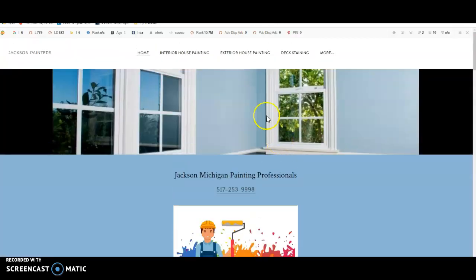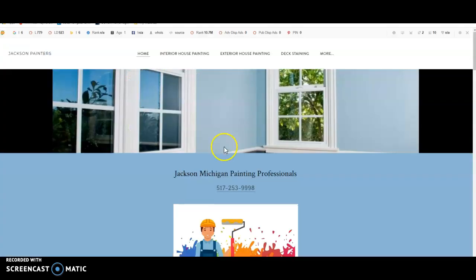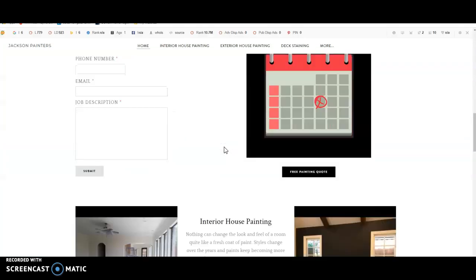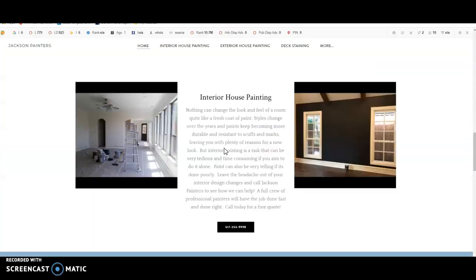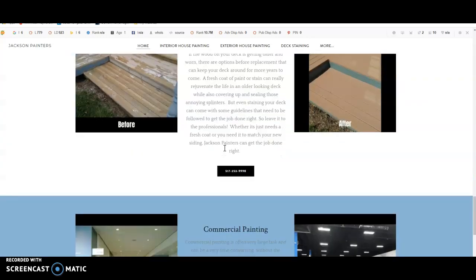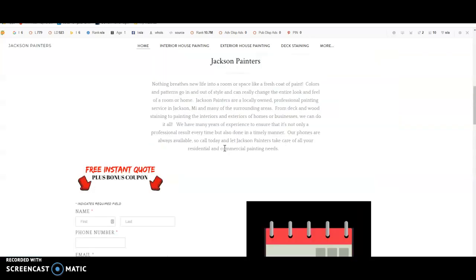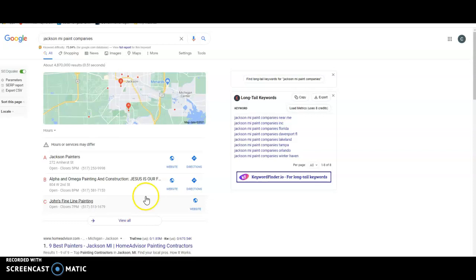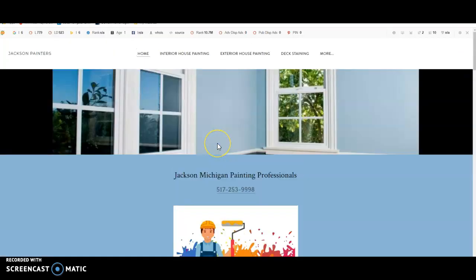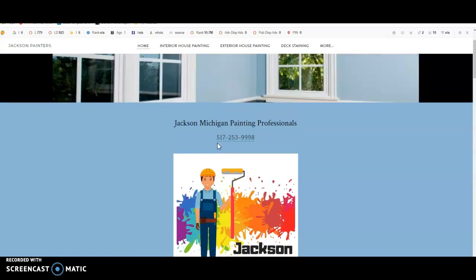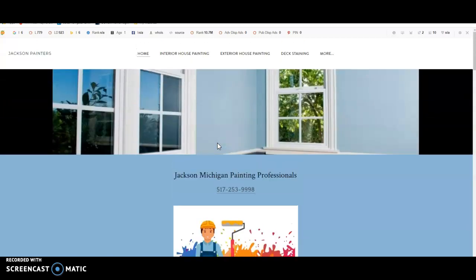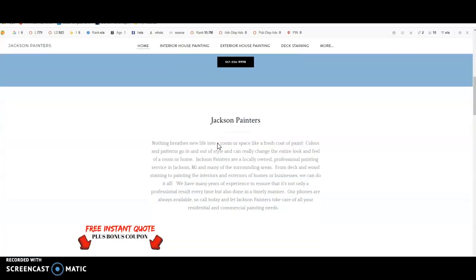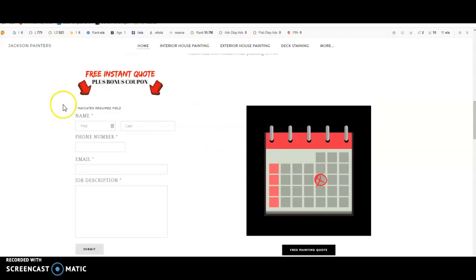So I did pull up Jackson Painters, which was the first one that came up in the map pack, their website. And they're actually not using SEO to the fullest extent, but they do understand the presence of being online. And as you can see, they were the first one to show, so they are doing something right. I just wanted to show you, this is just a very inexpensive, quick website build and I'm sure it's bringing them leads.